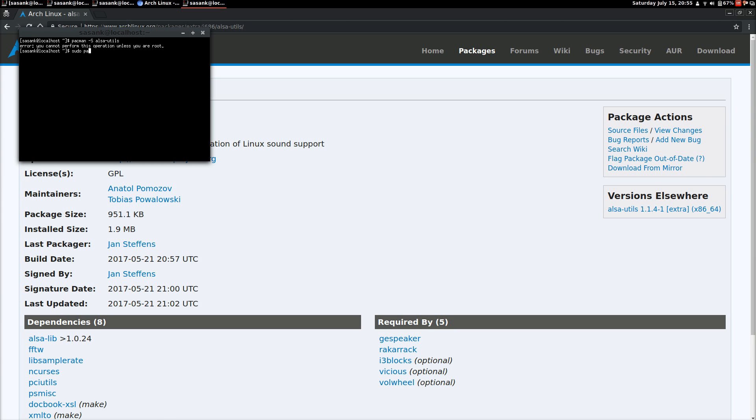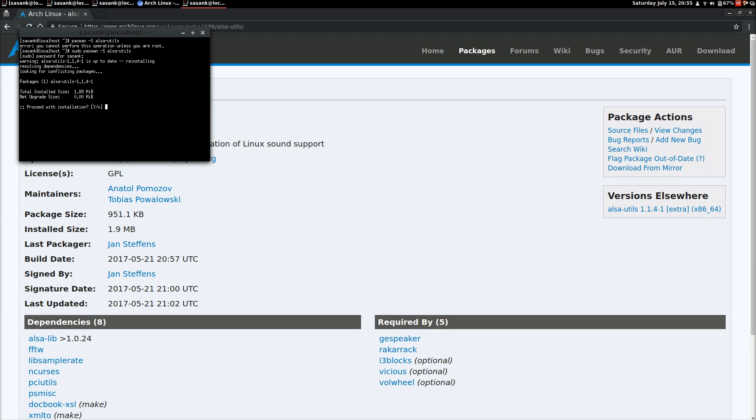Sudo pacman ALSA Utils. Okay, as I have already installed this, the net update size is 0 MB. So I'll go ahead with the installation again. I'll press Y.